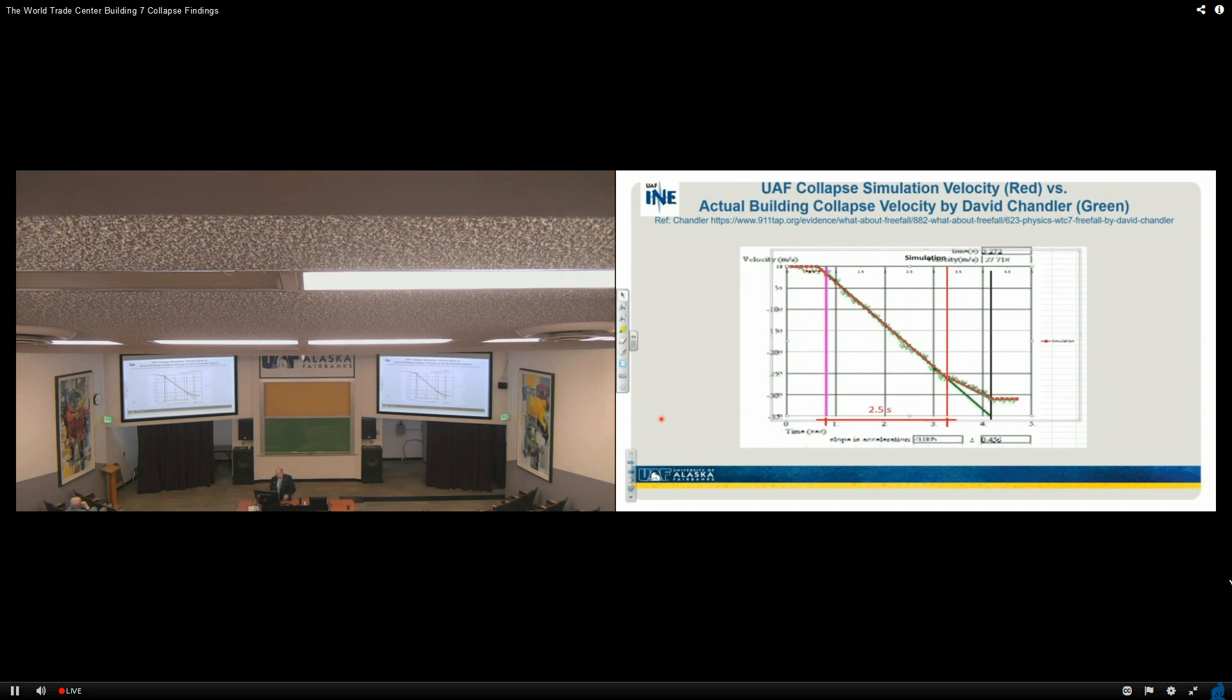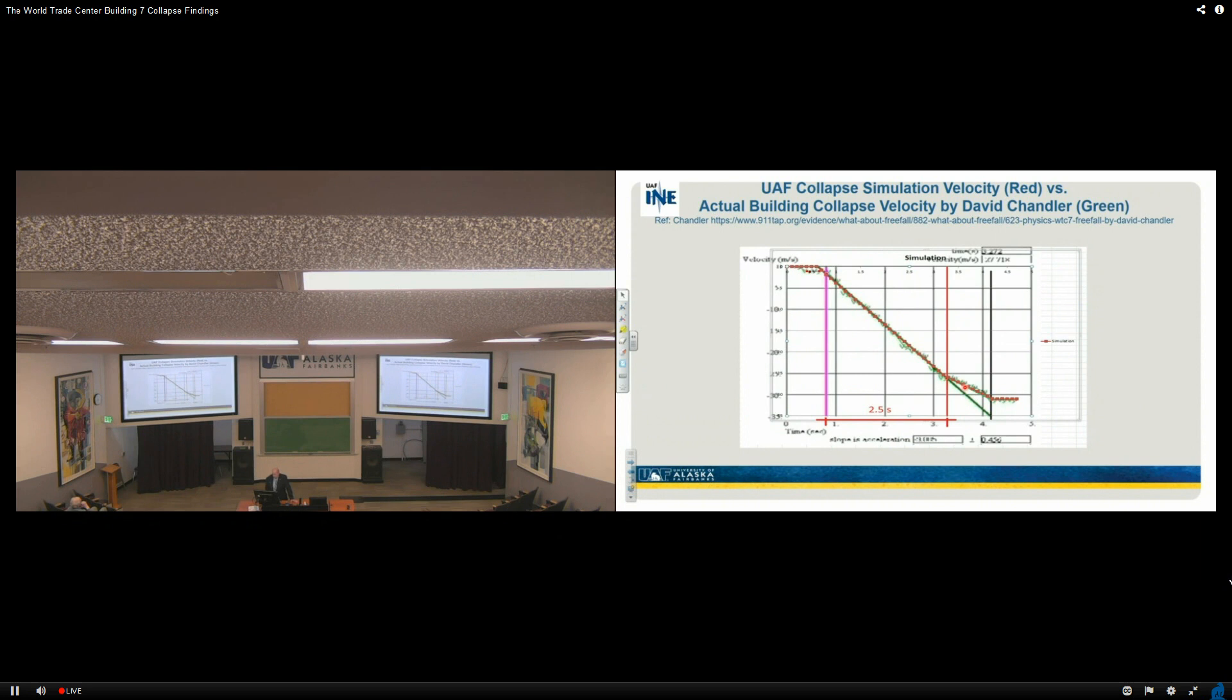He plotted aspects of it in time. He was a physicist over a two and a half second period, and you can see it's free fall. That's what that building did, and our red simulation points are very much on top of that, just to give you an idea.